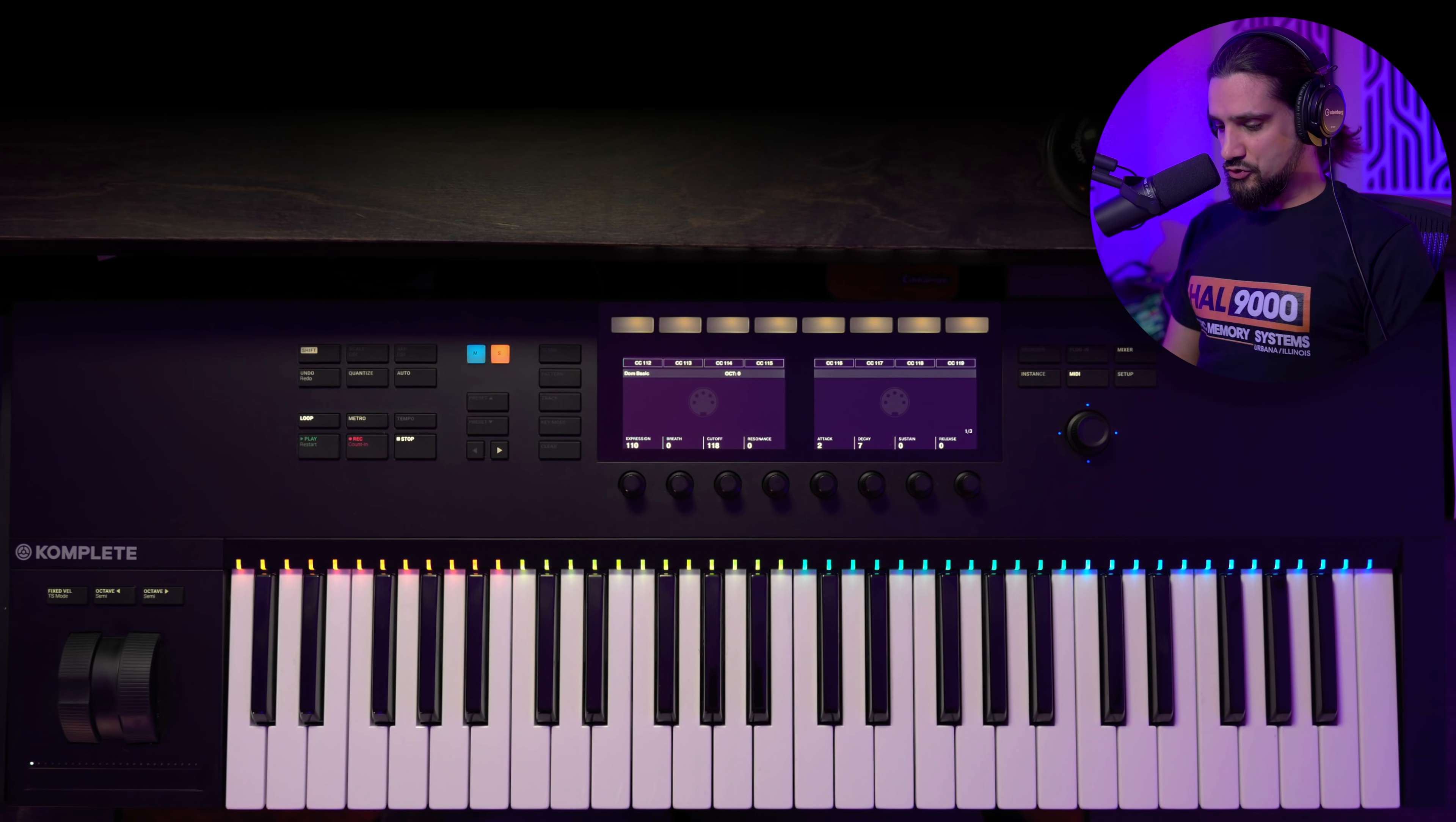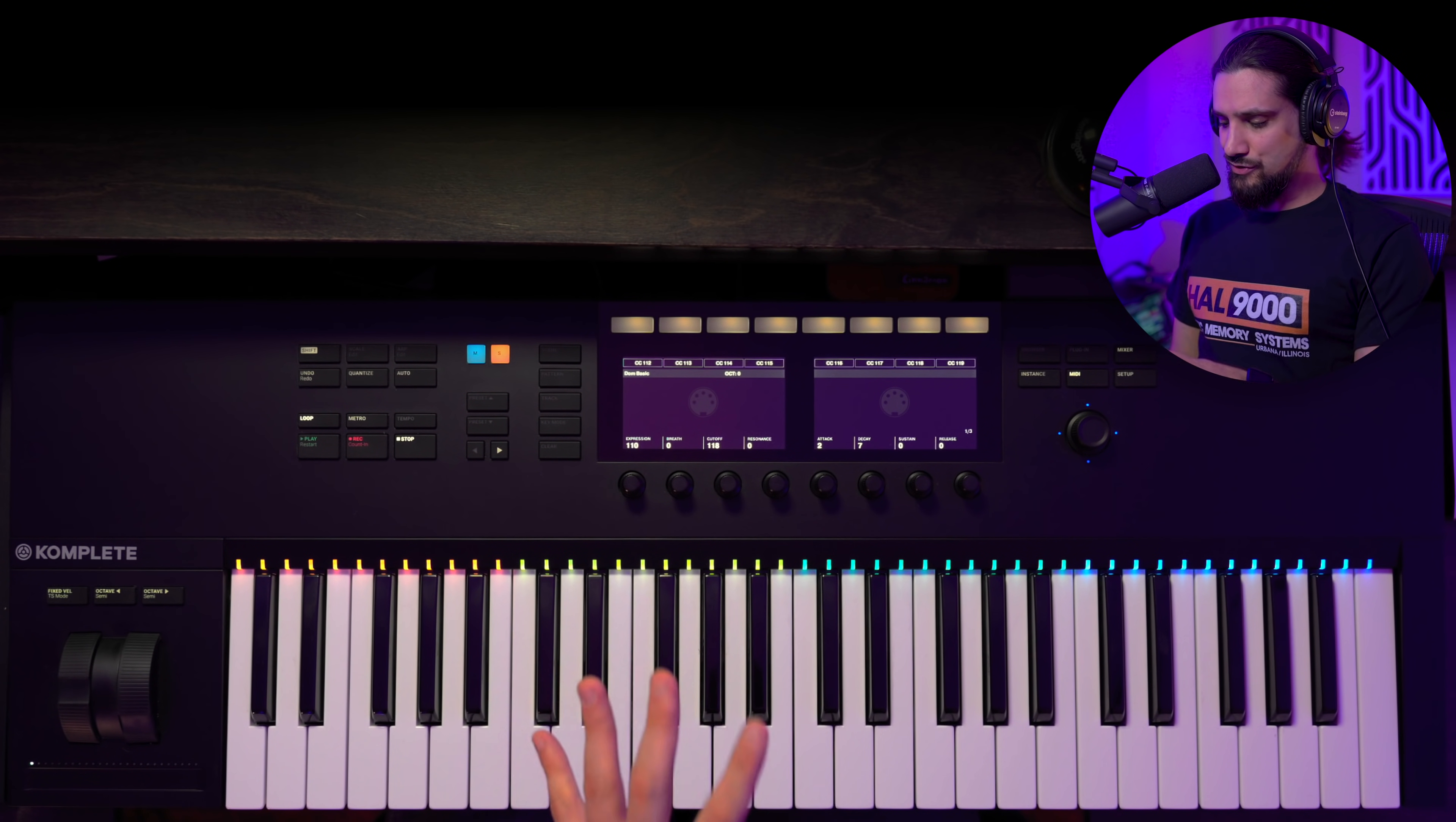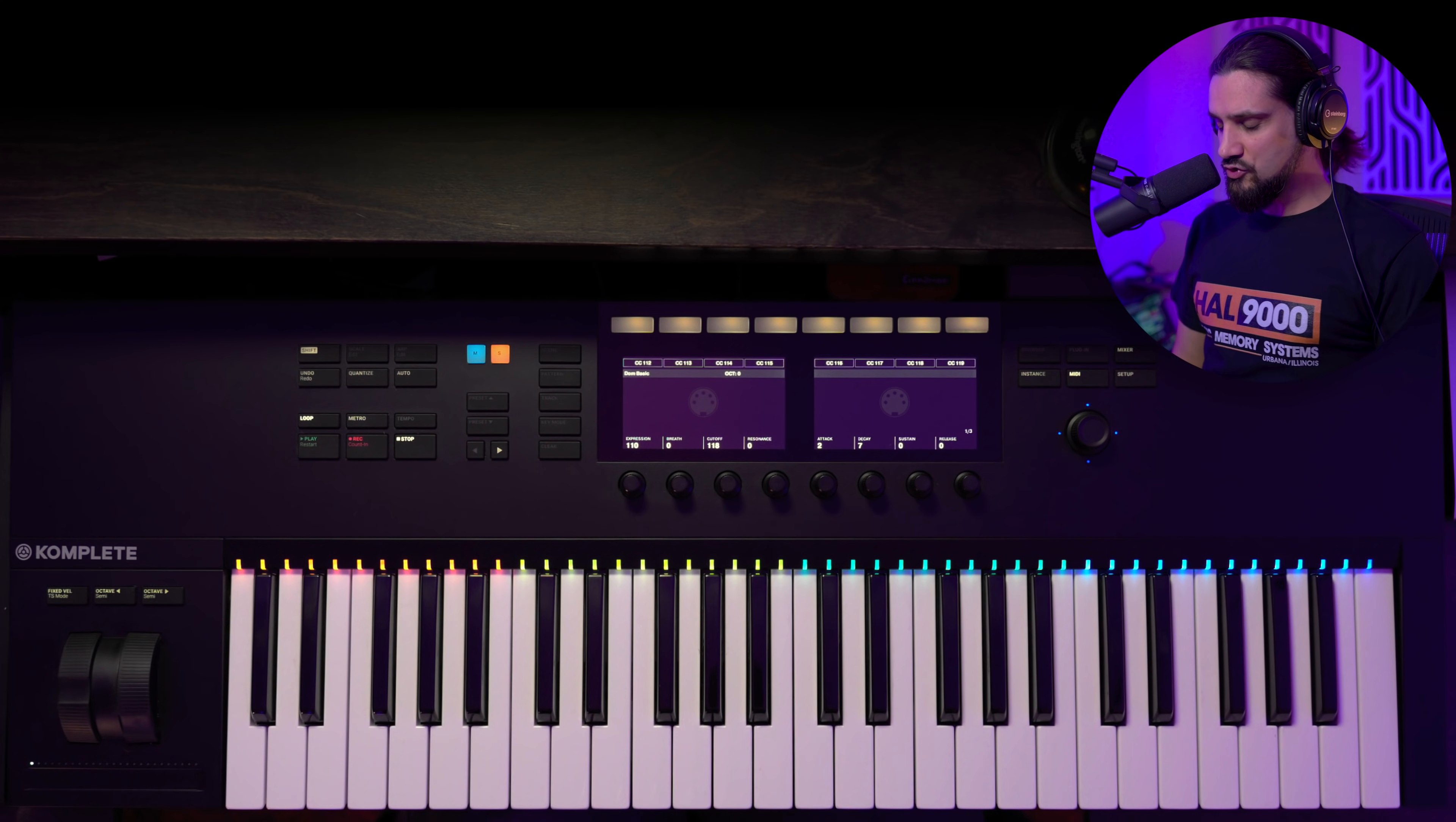So this is my Complete Control. I have the 49 key version but I actually think I need to upgrade at some point to the 61 because I'm a keyboard player so I need the extra range. Now this is one of the controllers that I've been using for a long time and quite a few of you guys after my studio tour video asked me to talk about it and explain how I use it with Cubase. That's what I'm going to do on this video because Complete Control is a very capable controller.